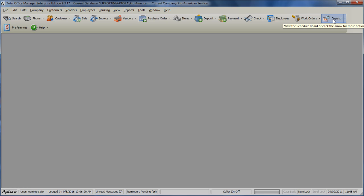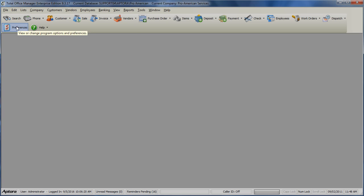Dispatch allows you to open the dispatch board, create an appointment, or open the appointments list. Preferences allows you to quickly access your preferences. And Help allows you to search the Help Index within Total Office Manager.